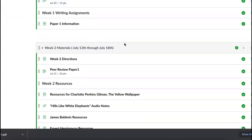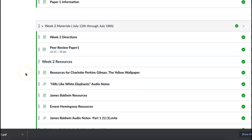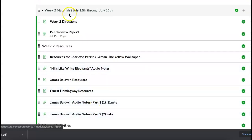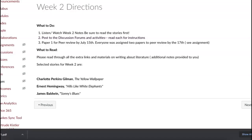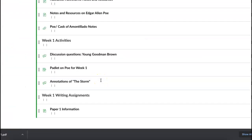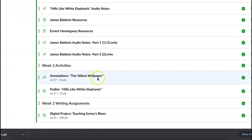For week two we've got a bunch of really good readings — some classics. We have Charlotte Perkins Gilman's 'The Yellow Wallpaper,' 'Hills Like White Elephants' by Ernest Hemingway, and 'Sonny's Blues' by James Baldwin. For assignments: we're going to annotate 'The Yellow Wallpaper,' we have a padlet on 'Hills Like White Elephants,' and I'll introduce a digital project later this week about 'Sonny's Blues.'